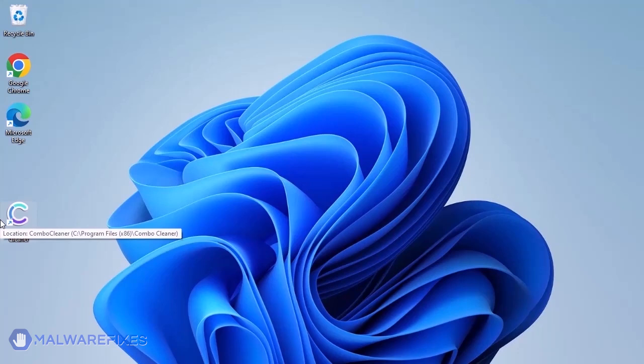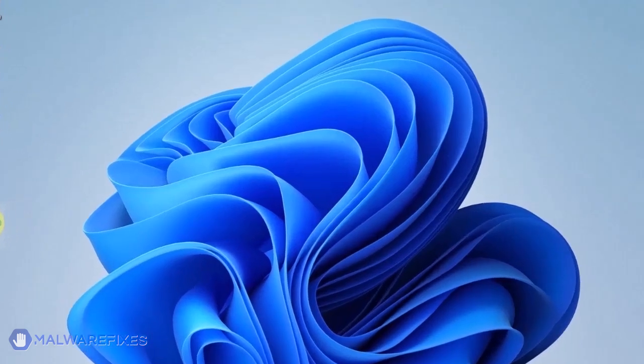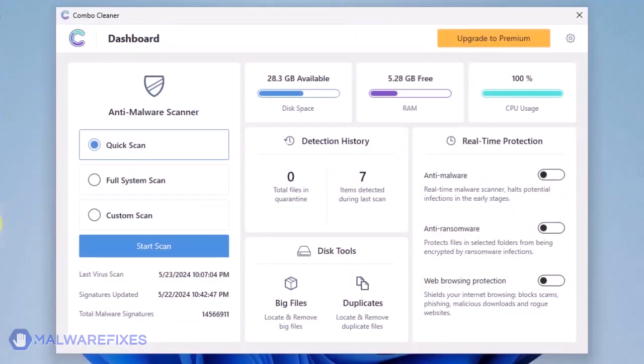ComboCleaner should run after the installation. If not, double-click on the icon. On the dashboard, click the Start Scan button to begin checking the computer.